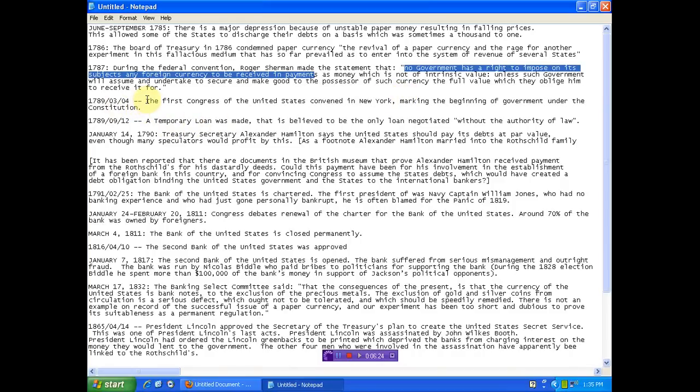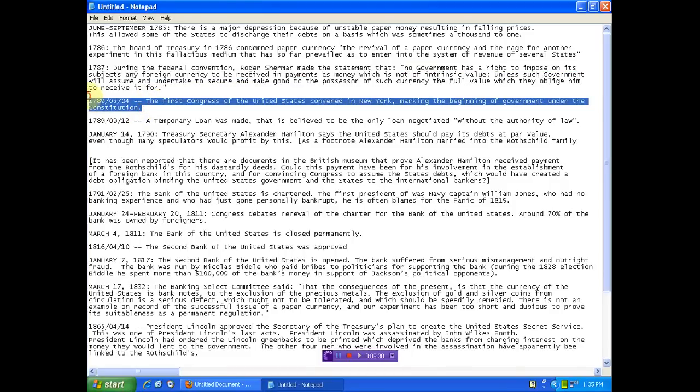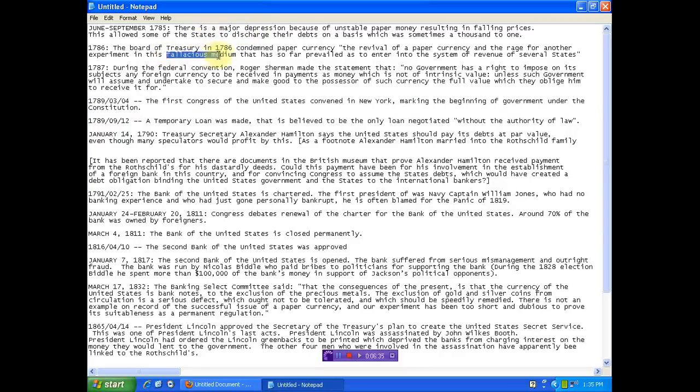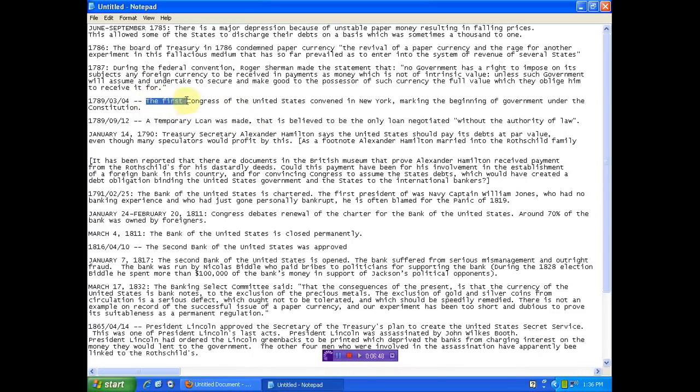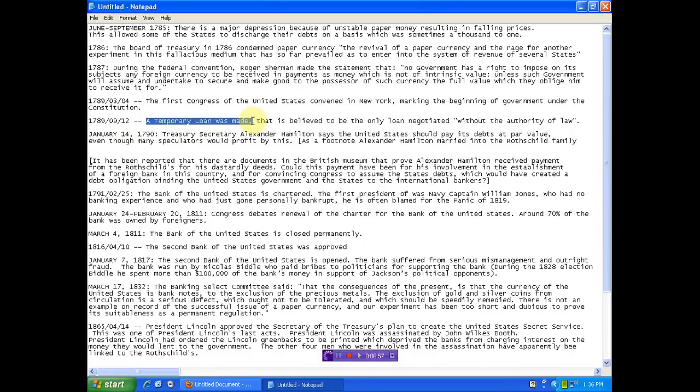1789. First Congress of the United States was convened in New York marking the beginning of government under the Constitution. So this is basically where it began. But before it started it was a fallacy. Before it even started it was a fallacy. So then we get a loan. It started right off borrowing money. Never had any stability did we at all. Right from the beginning. Once they herded you all back into the sheep pen they needed to borrow money. Right from the beginning.